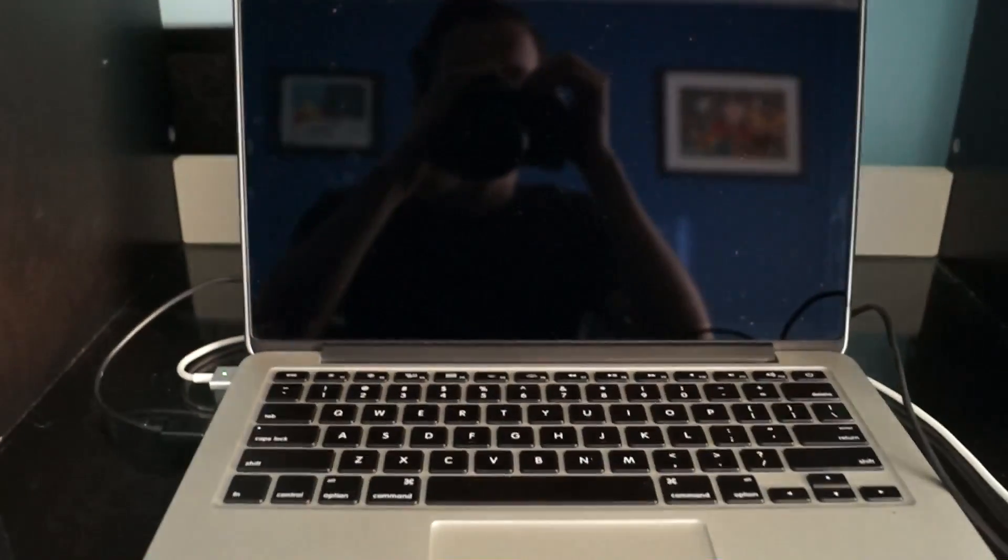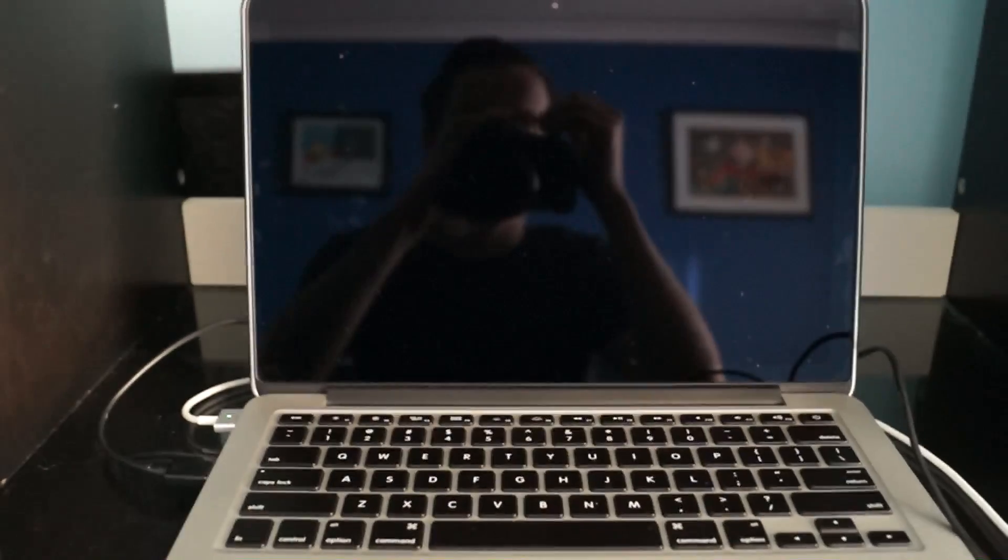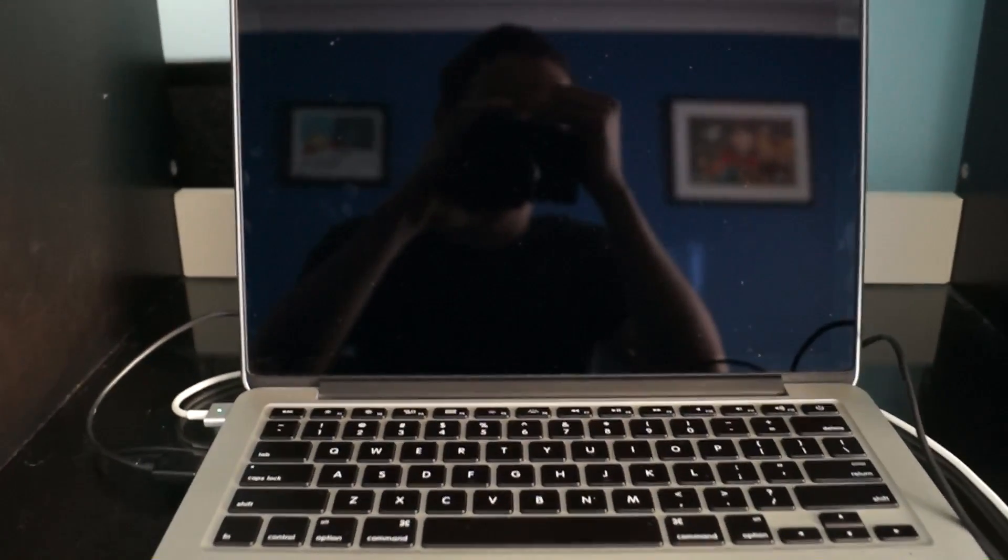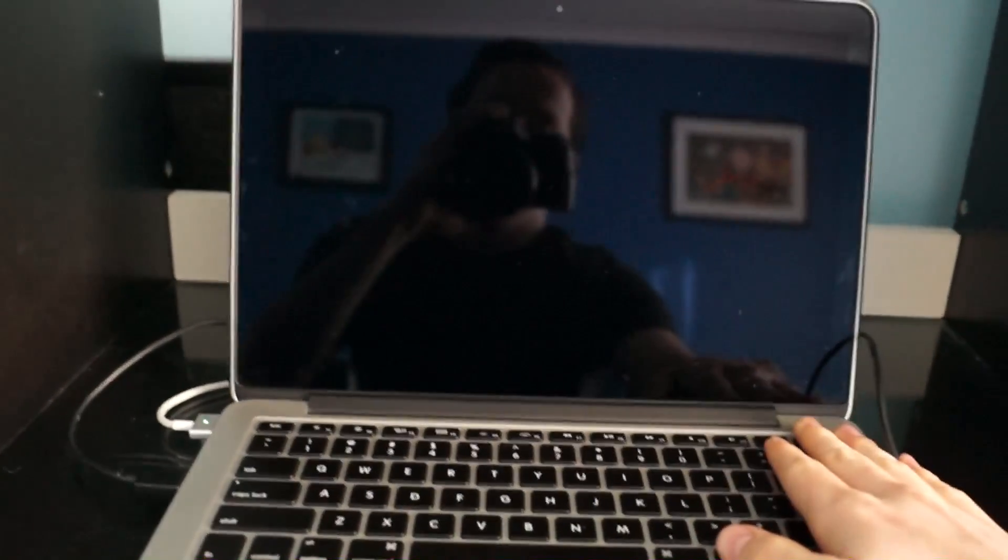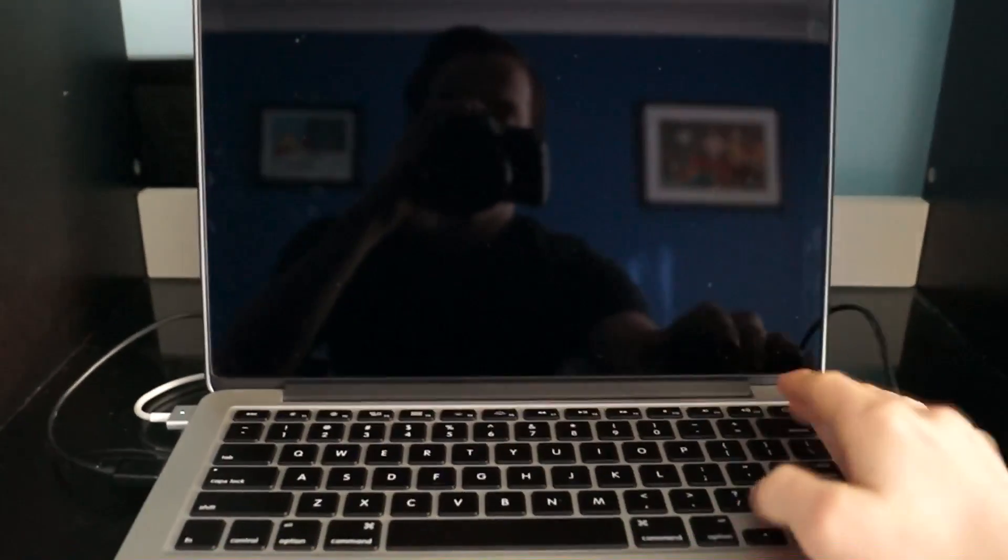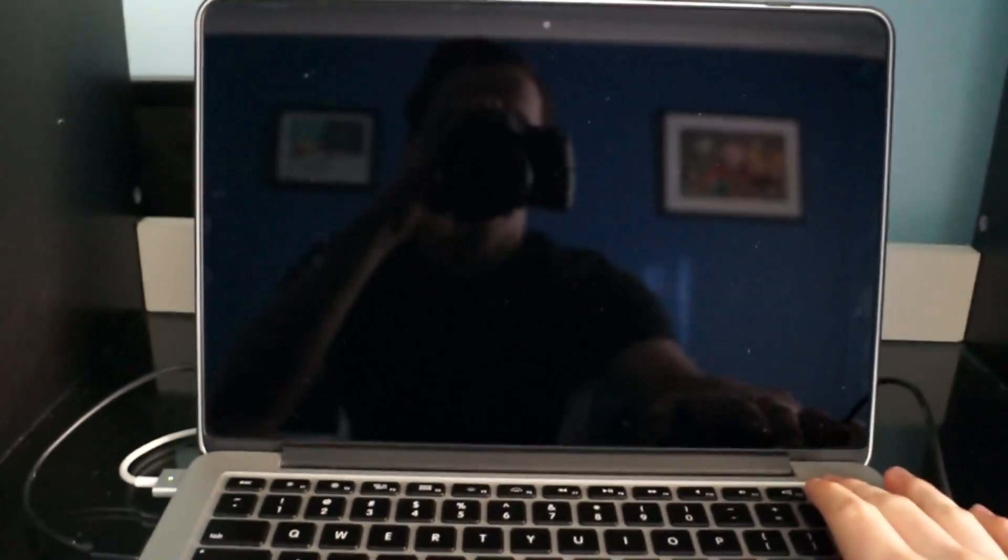And then you're going to go to your computer, and depending on the make and model of your computer, there's different boot options that you can use. For Mac I know it's the power button and the option button at the same time. So press those.